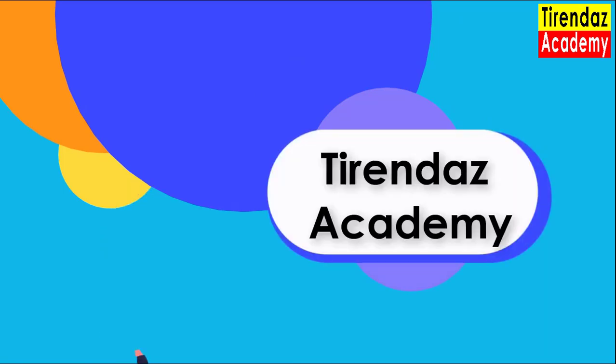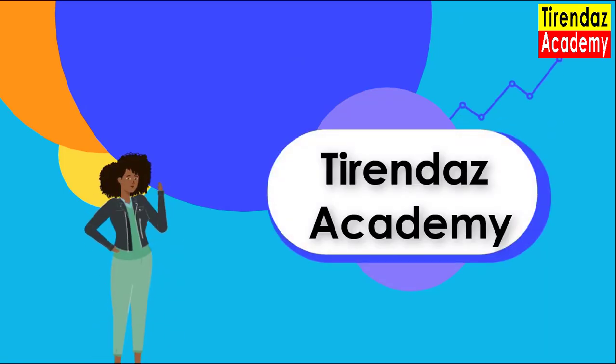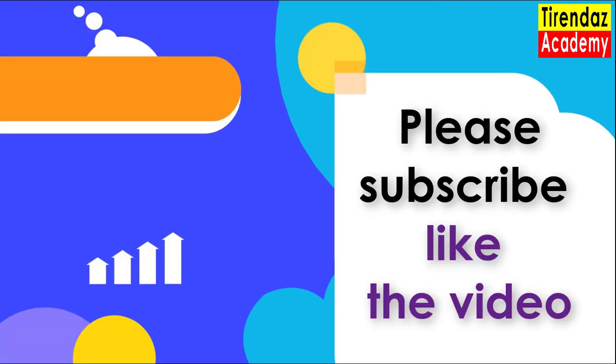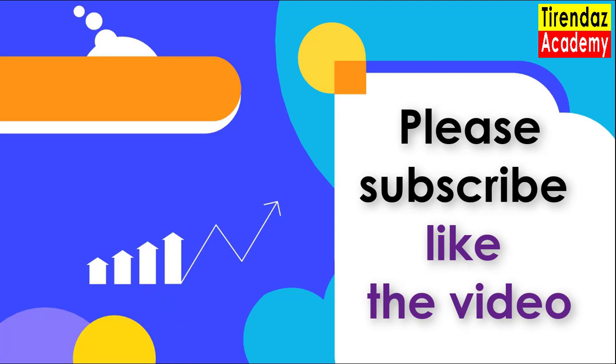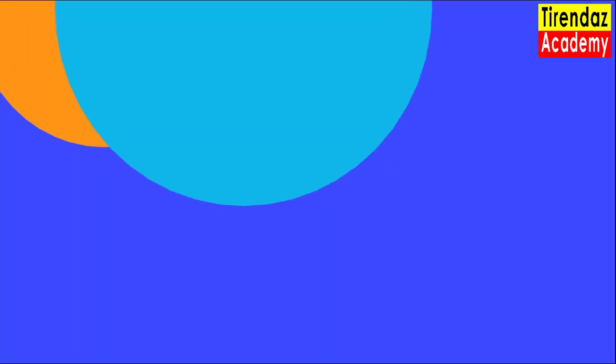Hello everyone from Tirendaz Academy. In this video, I will talk about 5 free websites where you can learn Python. Before passing the lesson, if you are new to our channel, don't forget to subscribe to our channel and turn on notifications.